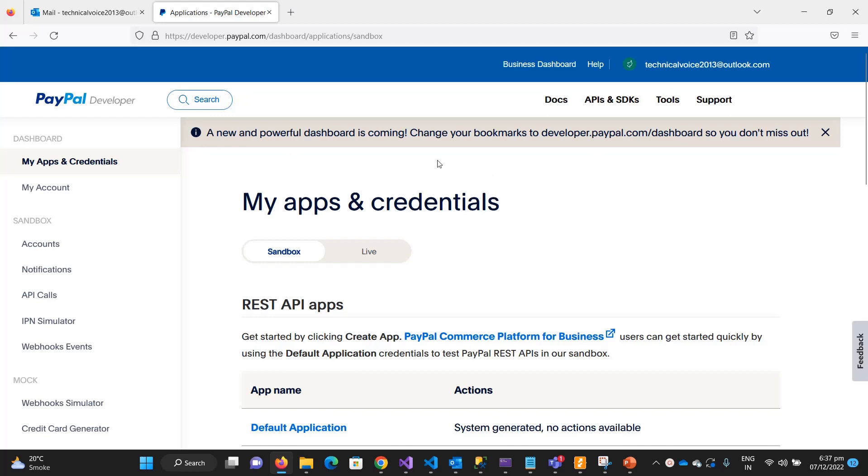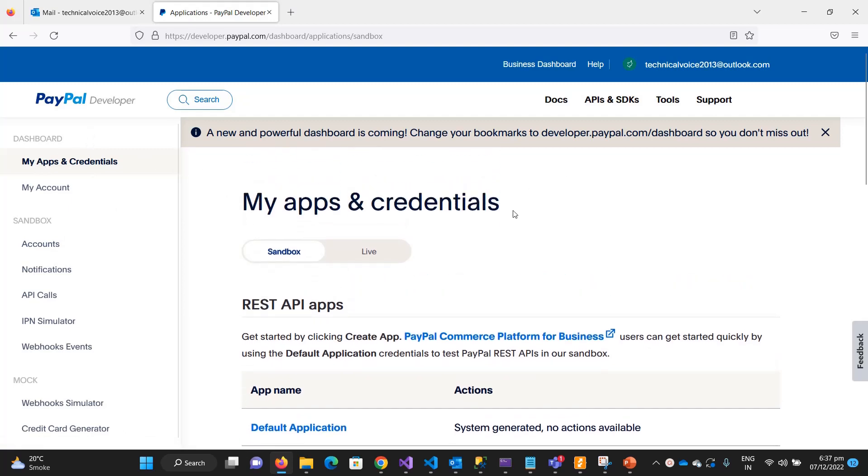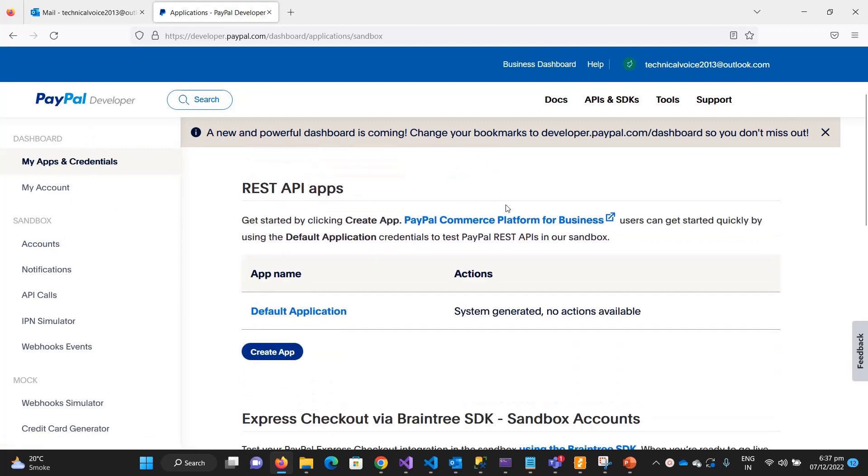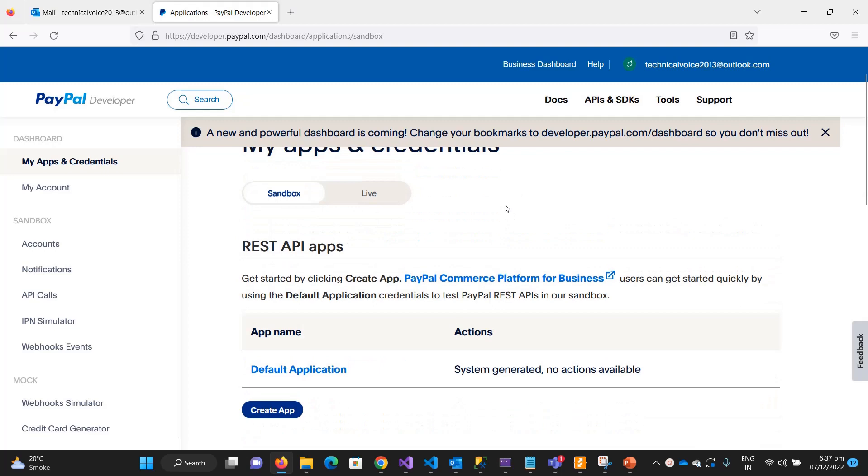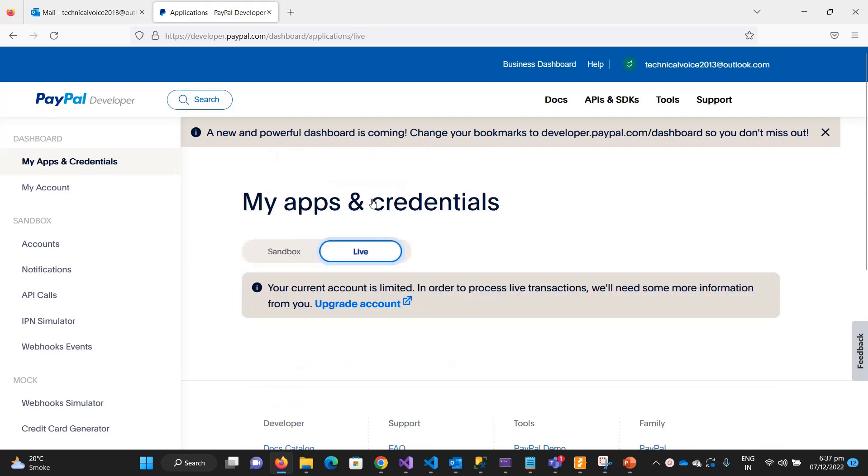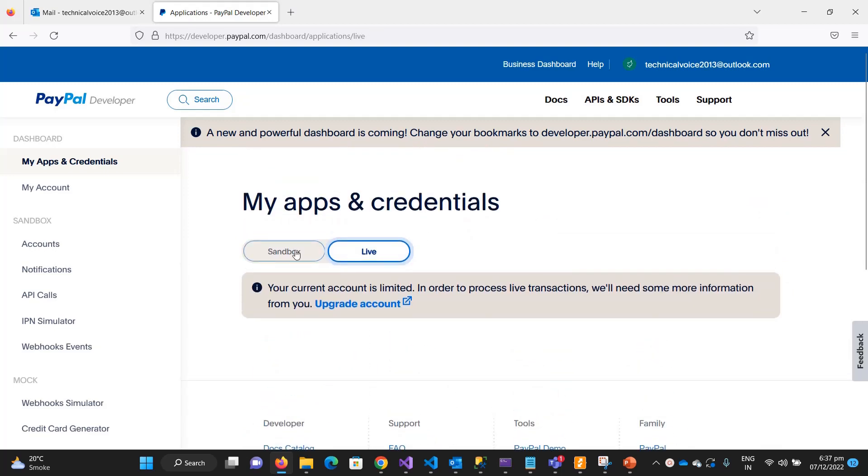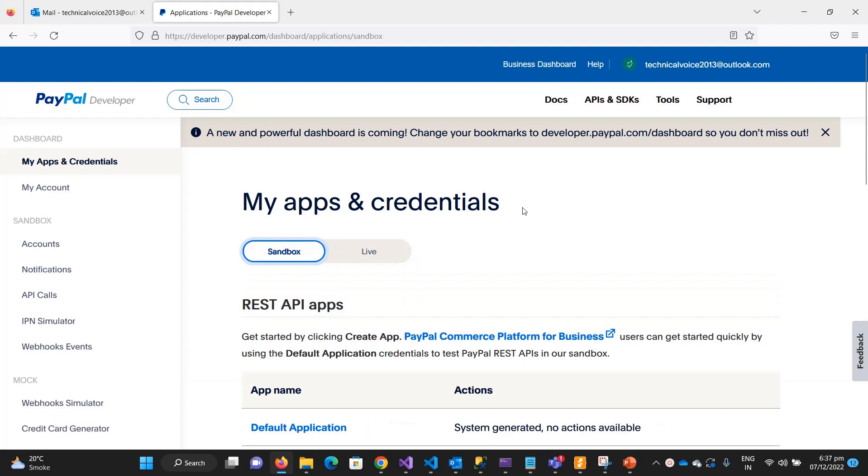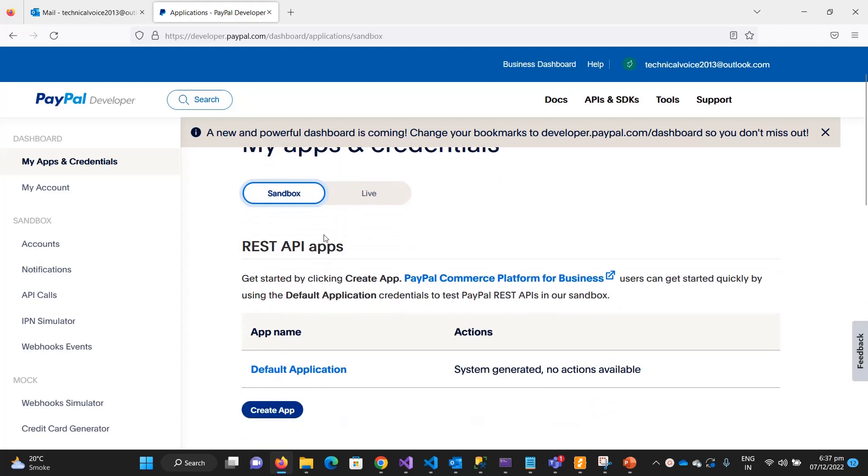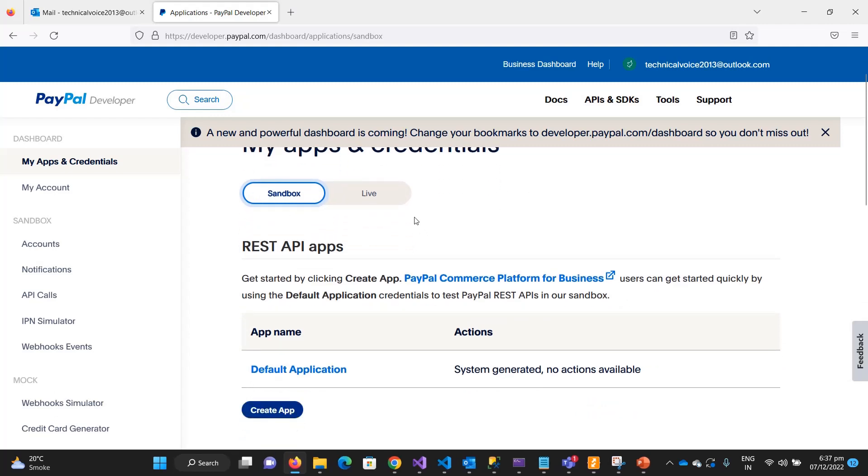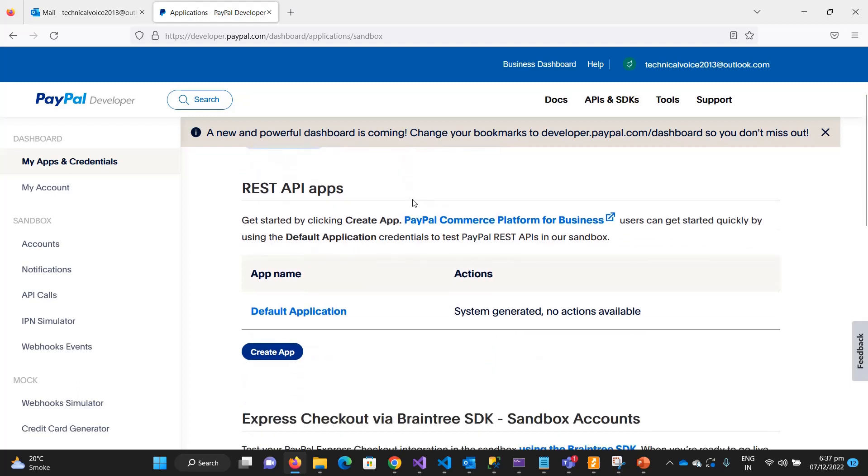When it comes to sandbox account of PayPal, you will see the menu on the left side. In the first section you can see what are the applications you have - the live details and the sandbox details. We will work on the sandbox, so my focus will be mostly on the sandbox side. When everything is done you can just go to the production or live mode.